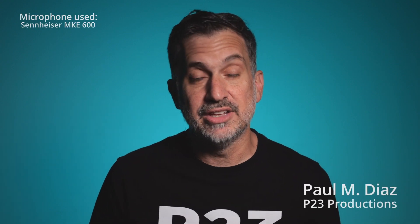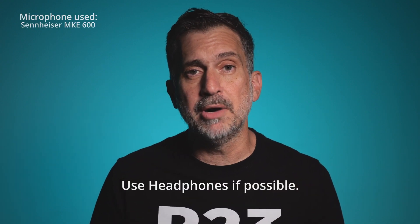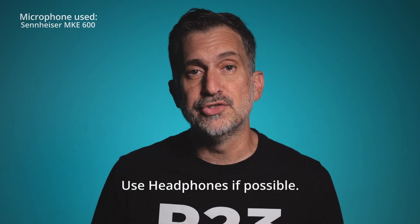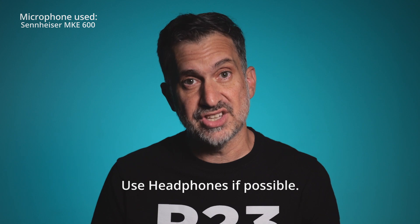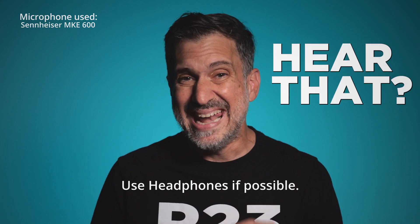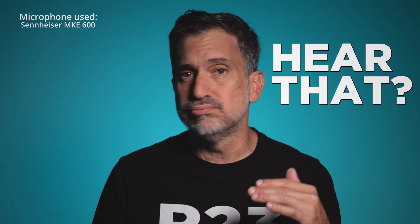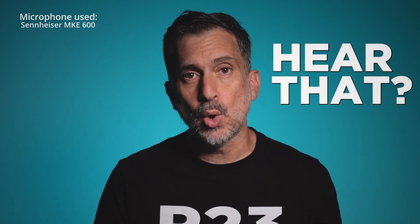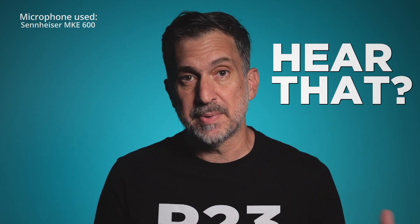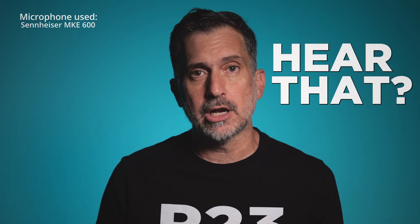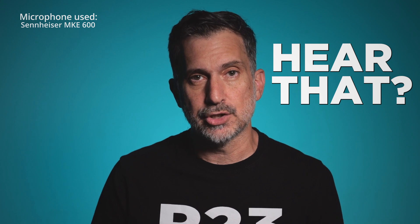Hi, I'm Paul from P23 Productions. Today we're going to talk about room reverb. Some people refer to this as echo and they can really ruin a recording, especially when you're trying to create content as a professional.